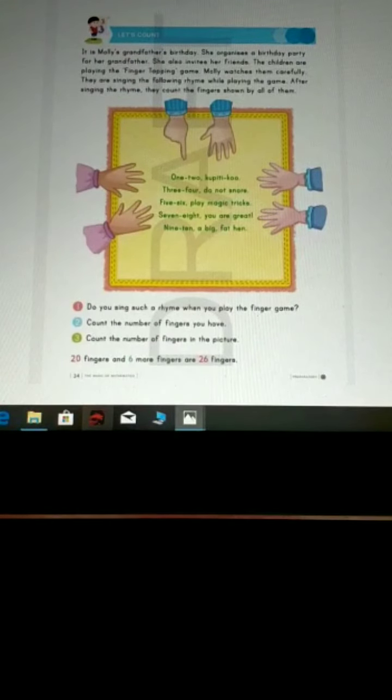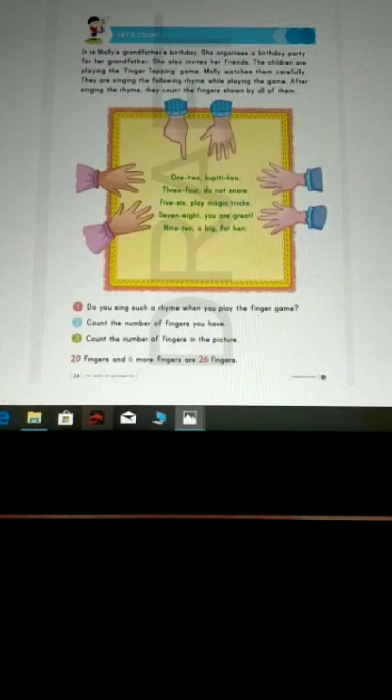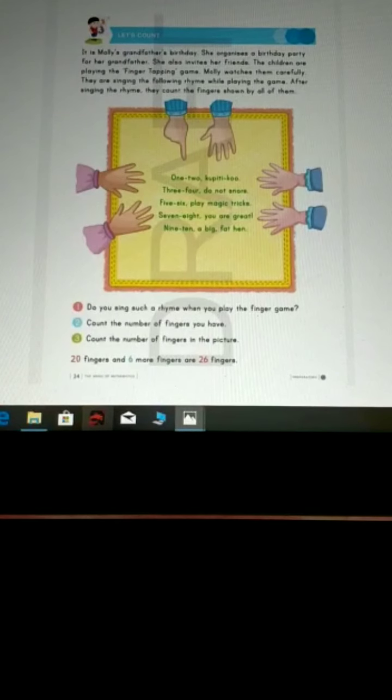very good. Now count the number of fingers in the picture. Let's count.